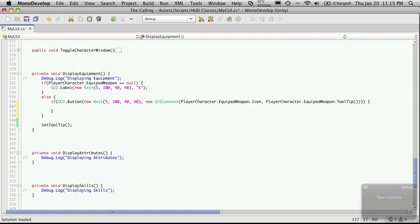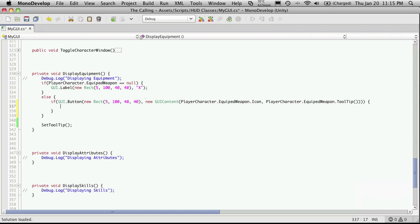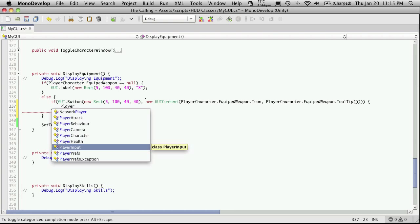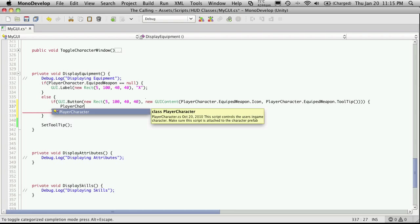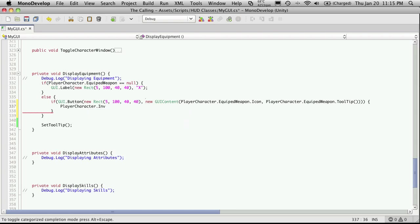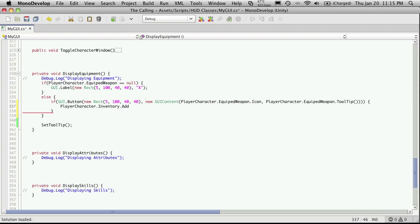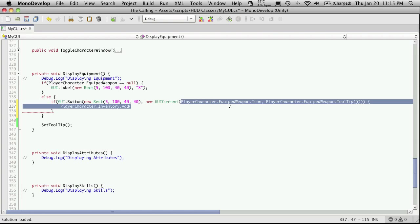So let's add it to the inventory first. So inventory, well, player character dot inventory dot add. And what we want to add is, well, this item, which I'm just going to cut and paste from up here.